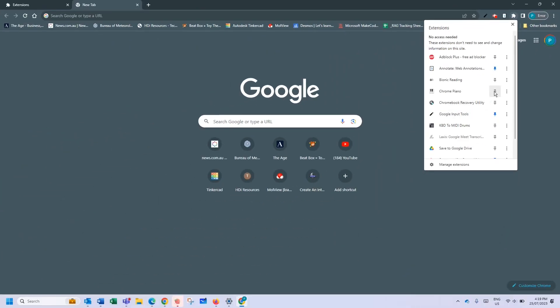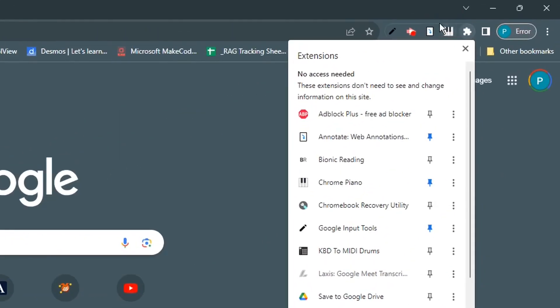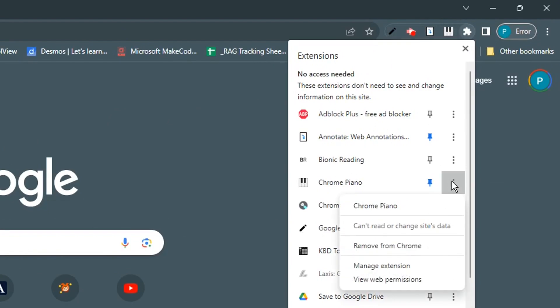So in this case let's pin my Google piano to my bar so I'll click pin and see it's popped up here. The little traffic light symbol next to the pin there gives you more actions so you can see what it can do. You can manage the extension, you can view web permissions and you can remove it. You can uninstall it here as well. So you've got a couple of different places to manage your extensions.